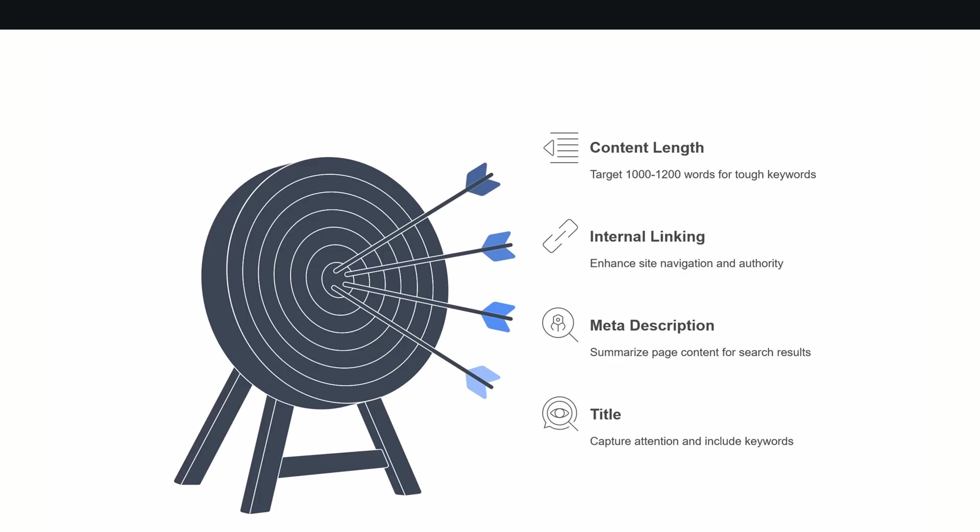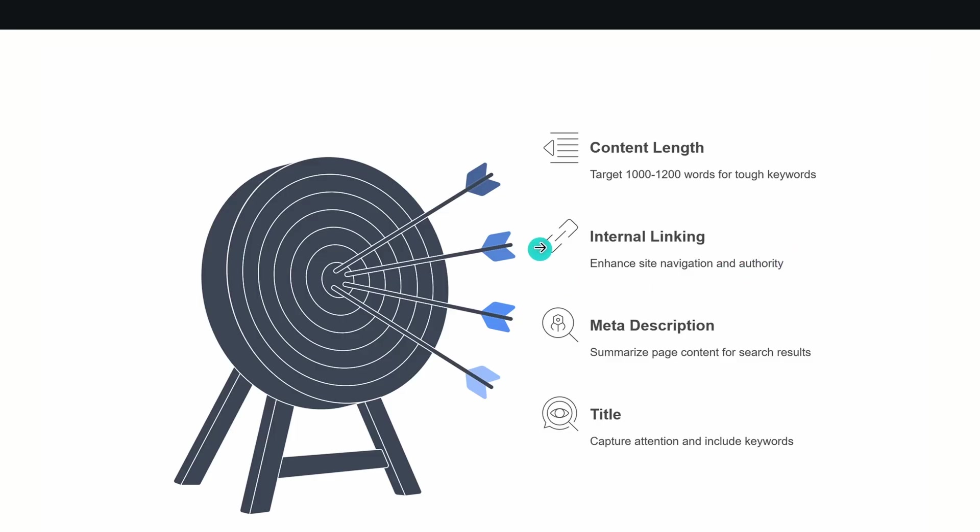Second thing would be internal linking. Enhance site navigation and authority. It's really important you connect the pages inside your website. That's why I say please focus on only one niche. If you create a multi-niche website when you're a beginner, it will be complicated to connect the articles. But if you have one clear niche, you can easily connect articles on your website. Internal linking is really important. Meta description and title are also really important.